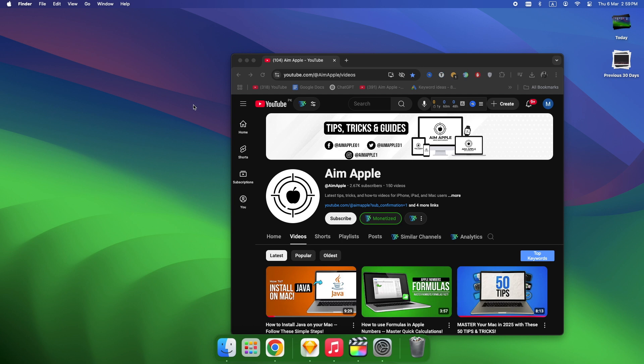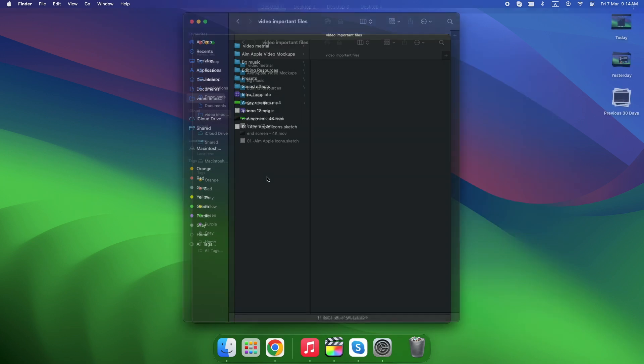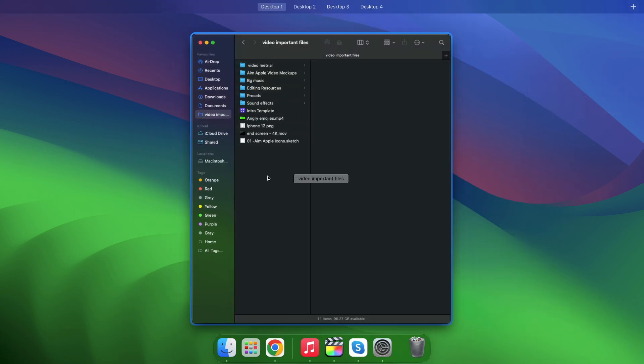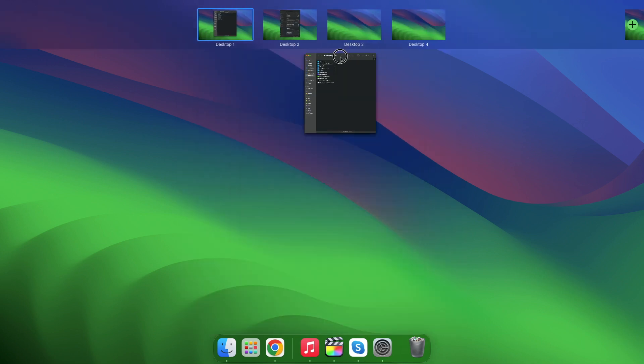Alright, now let's get those windows organized. Open Mission Control and just drag the window to another desktop. Slow but easy to remember.